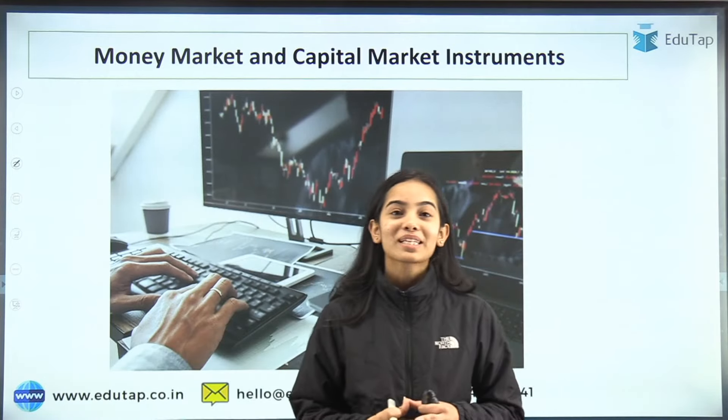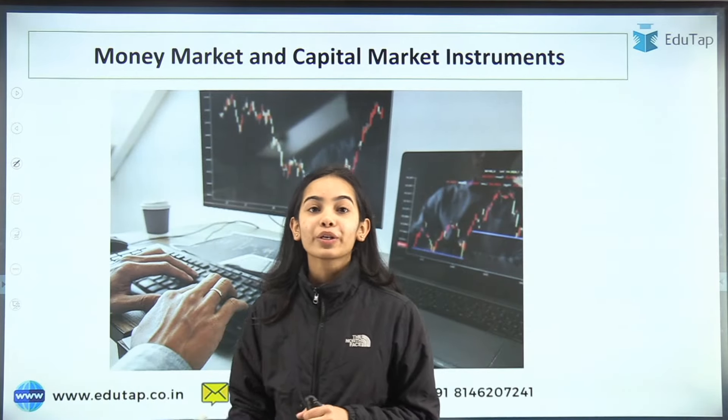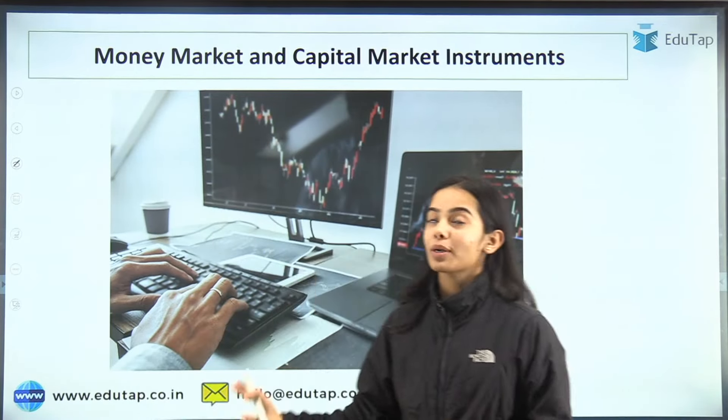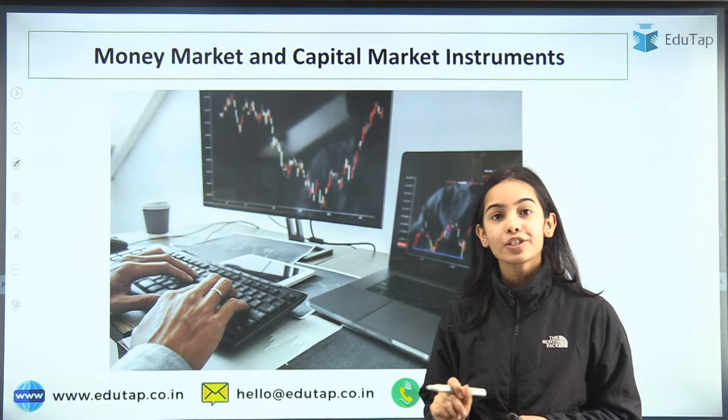Hello everyone, welcome to Adidab. In today's session we are going to discuss about the money market and the capital market instruments.